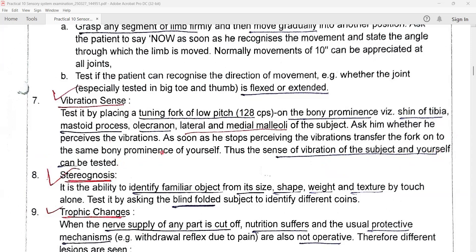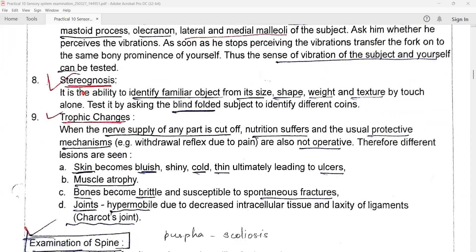The next test is stereognosis. What is stereognosis? This is the ability to identify a familiar object by its size, shape, weight, and texture by touch alone. The doctor should test it by asking the blind-folded volunteer — eyes closed — to identify different coins.